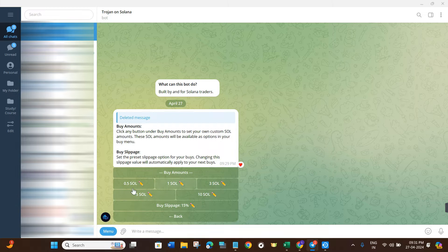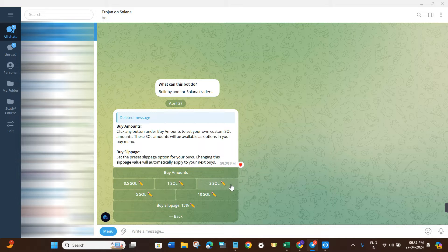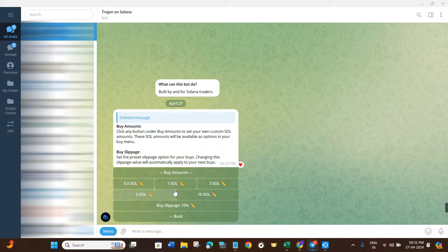After that, click on Buy Settings. In the buy settings, you will see some presets like 0.5 Solana, 1 Solana, 3 Solana, 5 Solana, etc. If you are trading with the same amount repeatedly on the platform, you can select the preset as per your need. For example, if you want to trade with 0.1 or 0.2 Solana every single time, you just have to select your preferred preset and it will save you a lot of time during transactions.